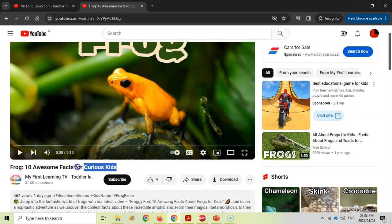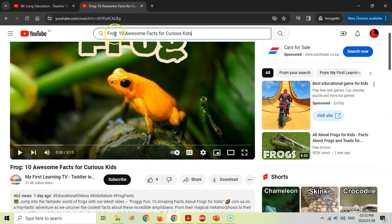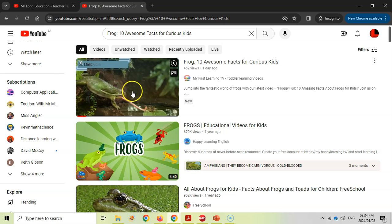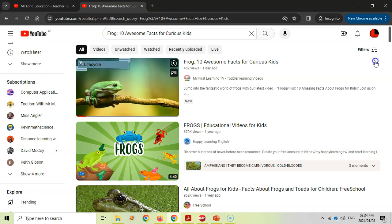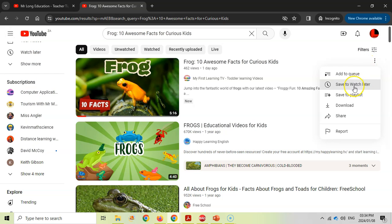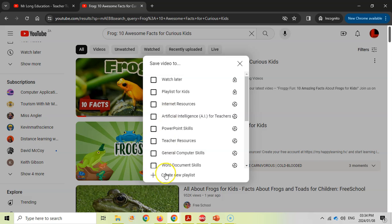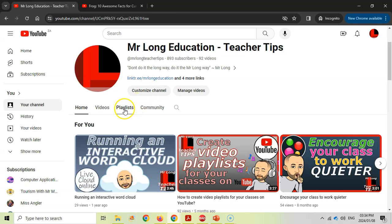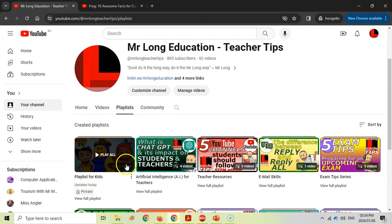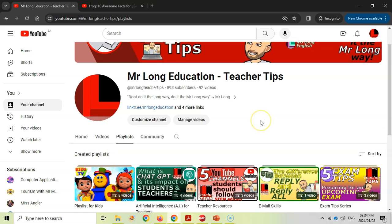When you find a video you like, copy its exact title and paste it into the YouTube search bar. You'll find that exact same video in the search results view. From there, click on the three dots — the ellipsis — next to the video, and if you click 'Save to playlist' you should be able to see all of your playlists. I've created one for kids, so I'll click on that one, and now it's been saved to that particular playlist.